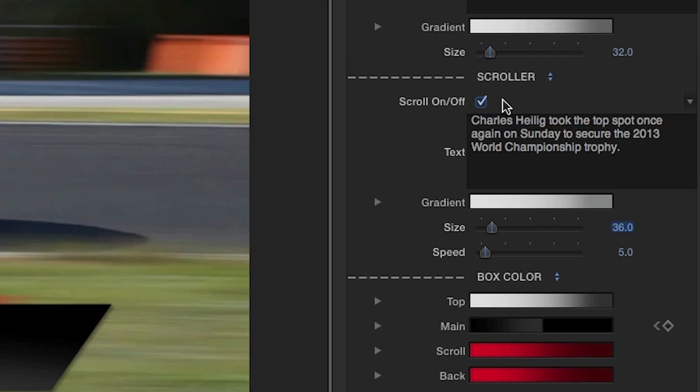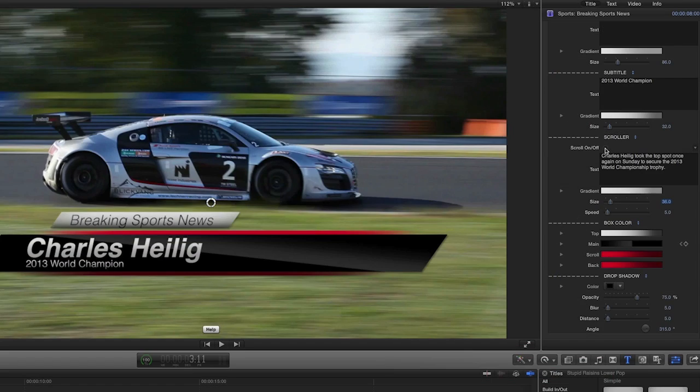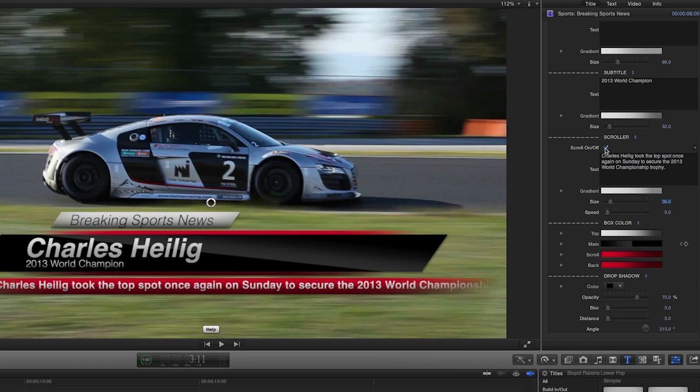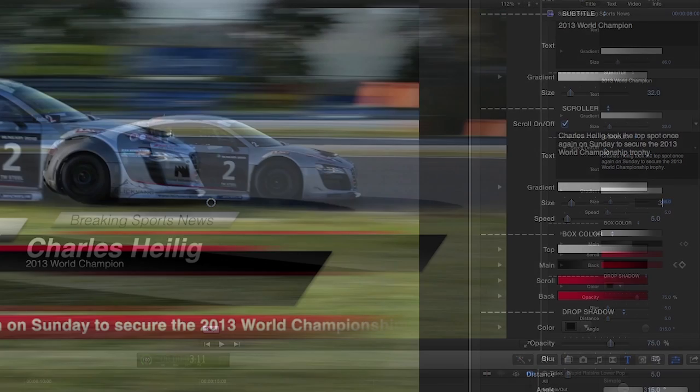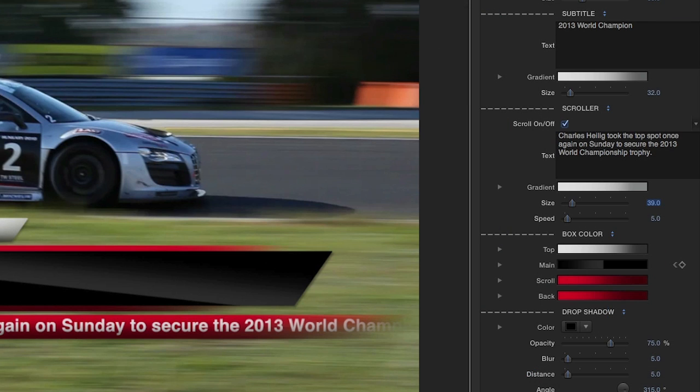Under the Scroller category, you have the option to turn the scrolling text on and off, and adjust its color, size, and speed.